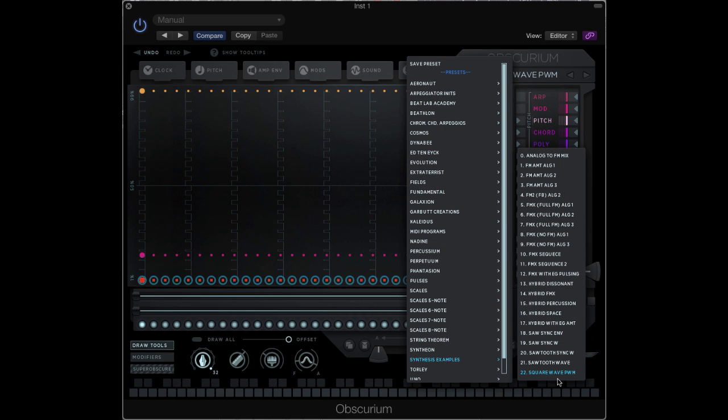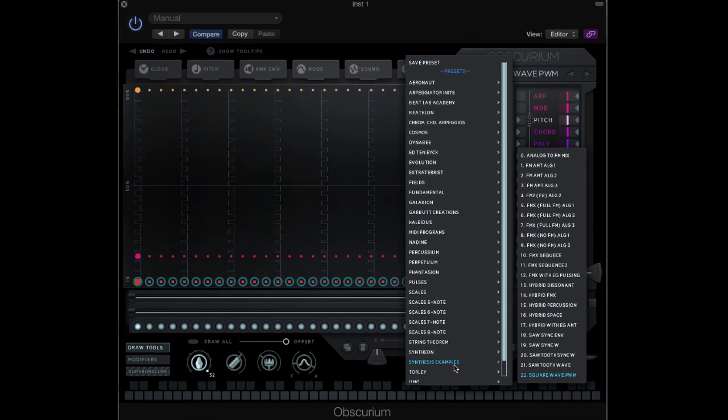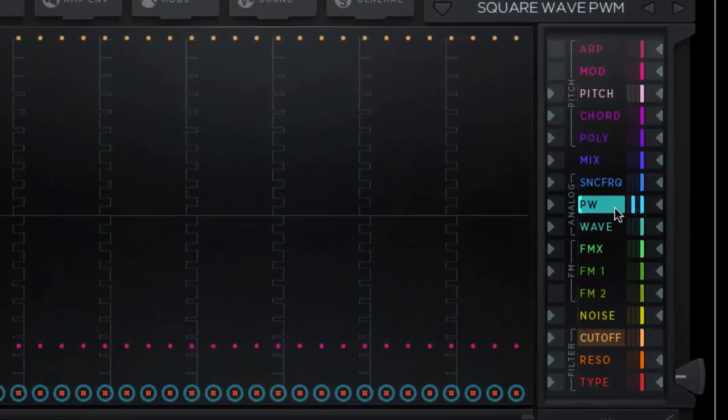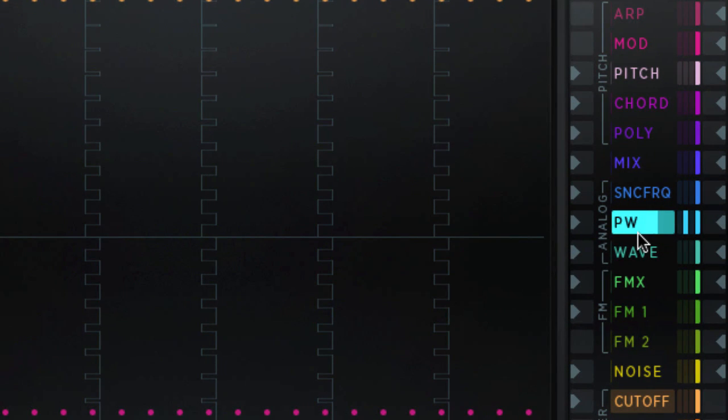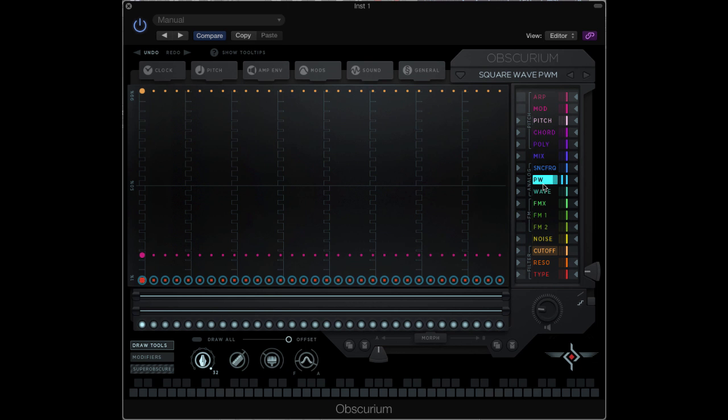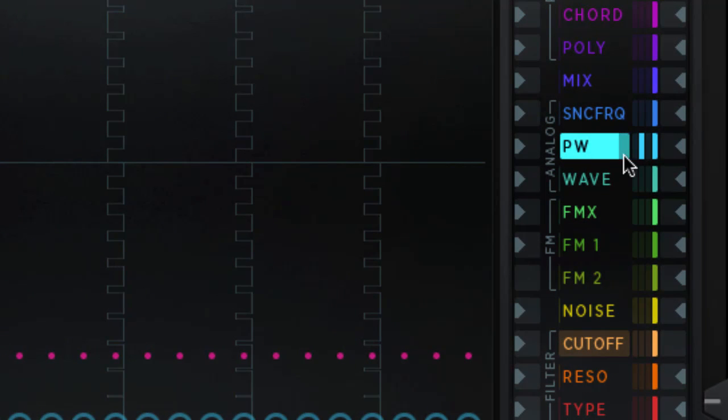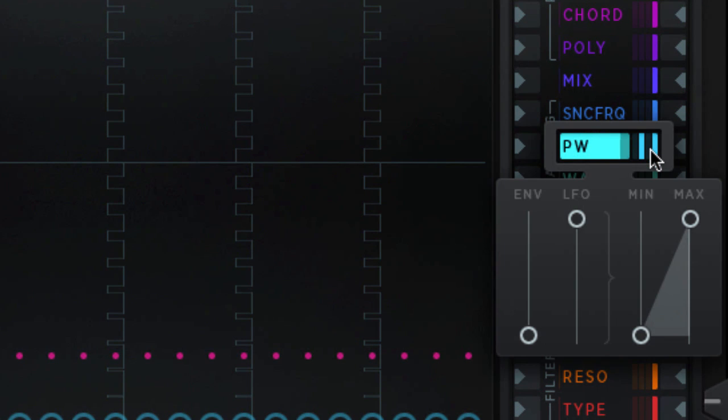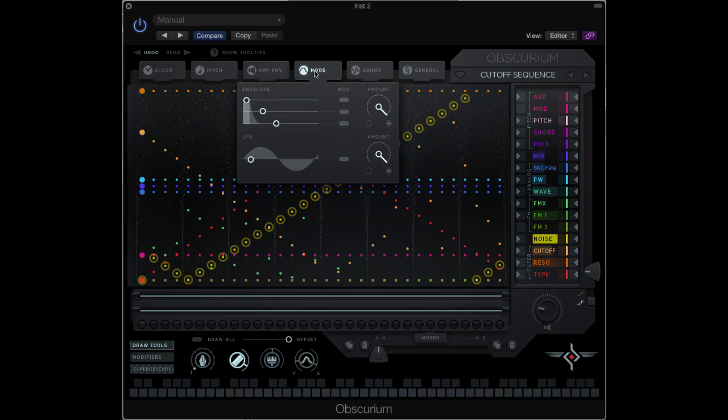The square wave gets a little more interesting when we add pulse width modulation. Preset 22 demonstrates this. Here's the pulse width modulation parameter. You can see a rising and falling value in the parameter light. I'm getting ahead a little bit here, but I've used a low frequency oscillator modulator to sweep the pulse width. That functionality is set by clicking here, where you can mix modulation sources from an envelope generator and a low frequency oscillator to control that value. That LFO and an envelope generator are found under the mods tab.